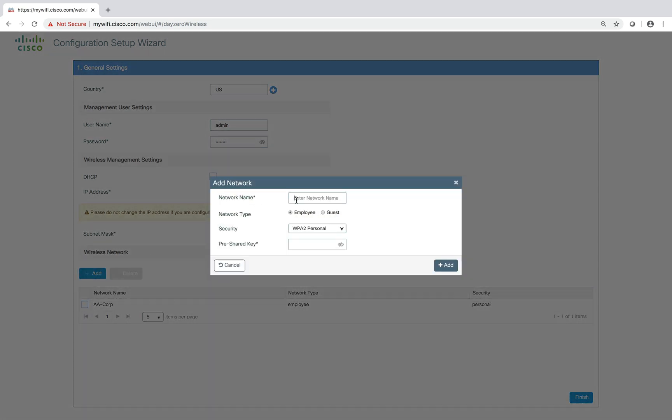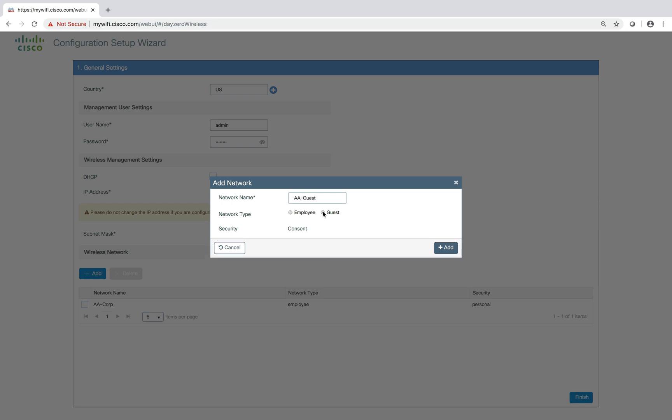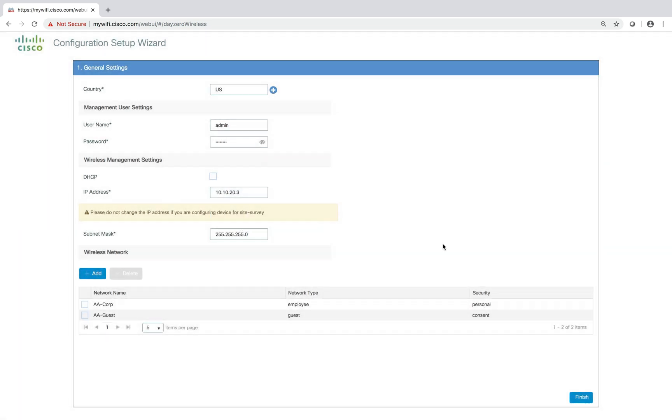Now this is not a mandatory step, but I already configured one, so I'm going to configure a guest network as well. We have a network type of guest and it's only a consent. Again, we'll add it. Once we have added these networks, we can just click on finish.